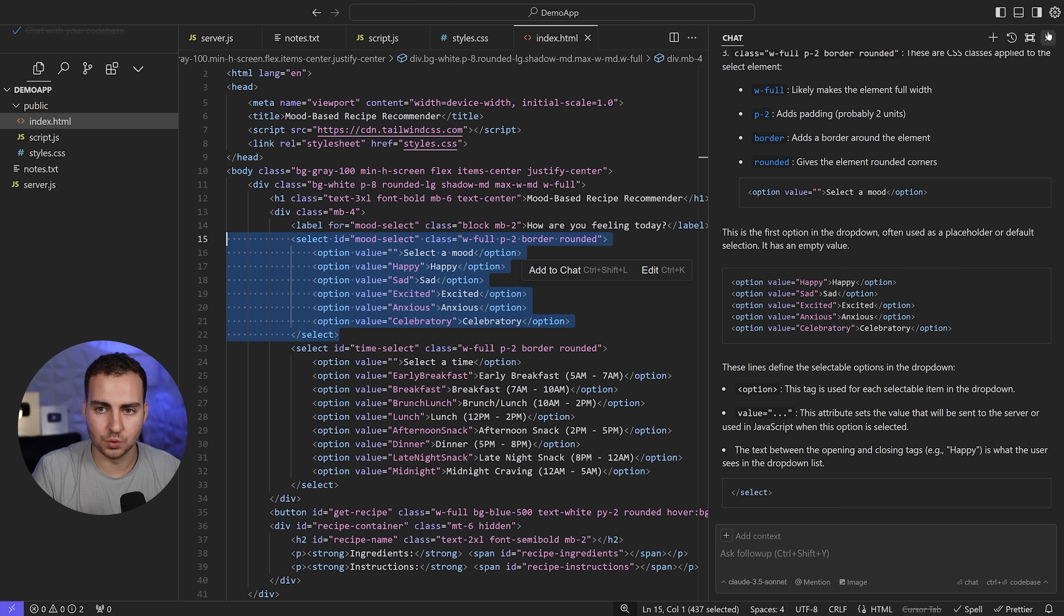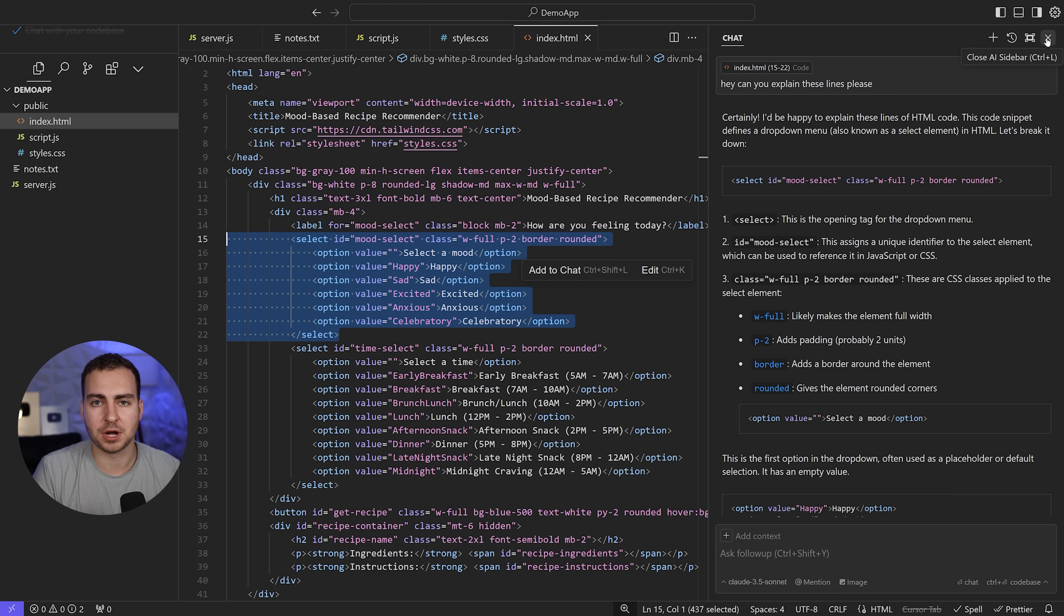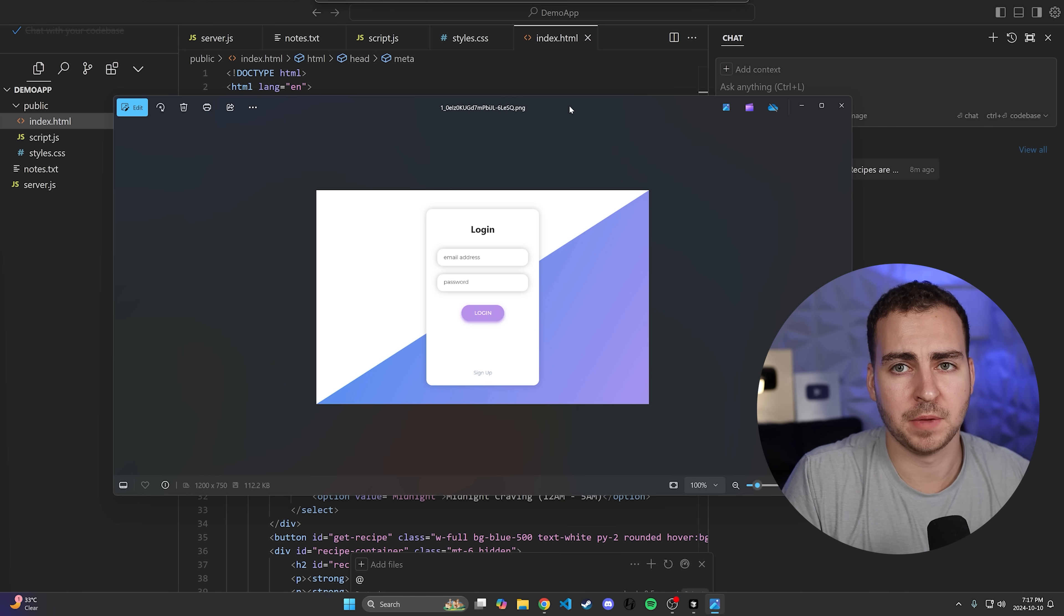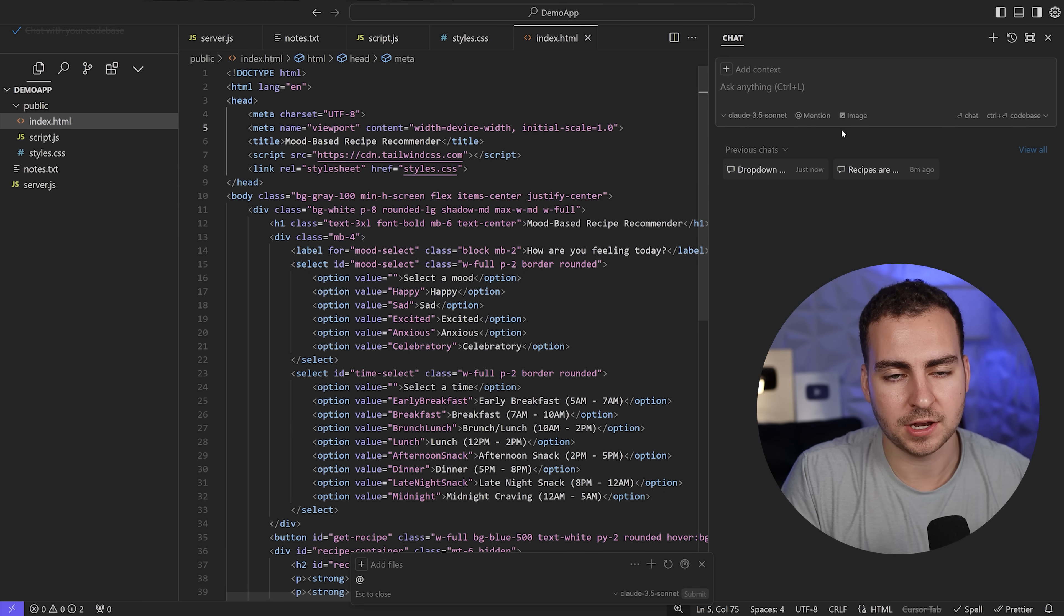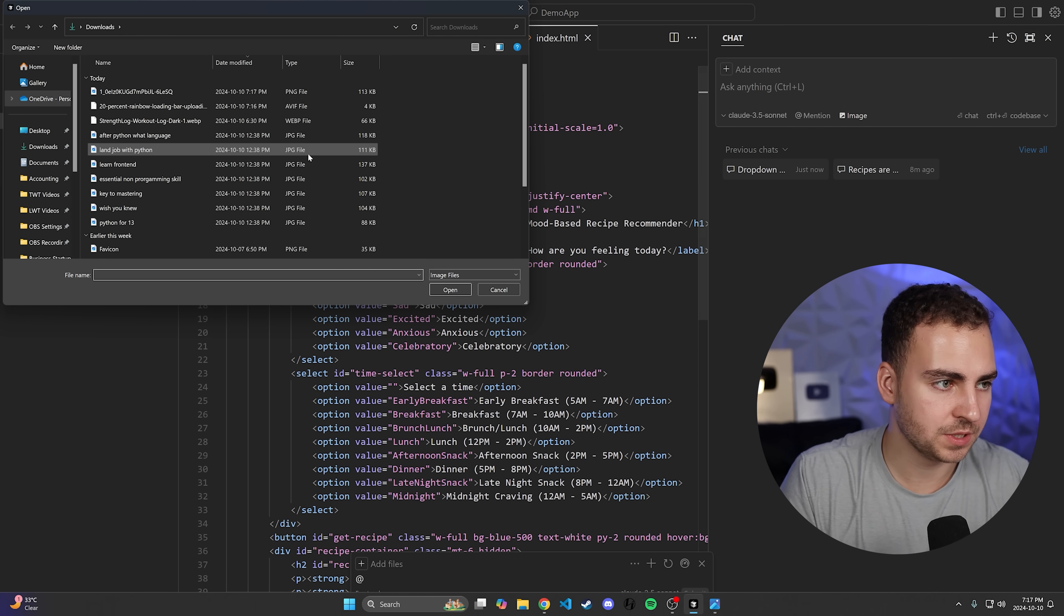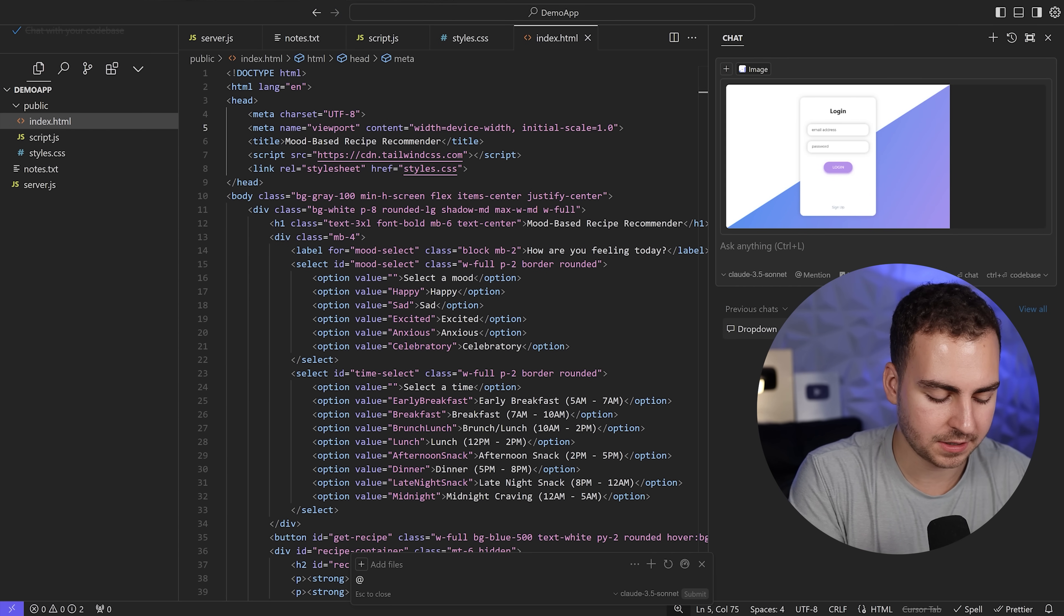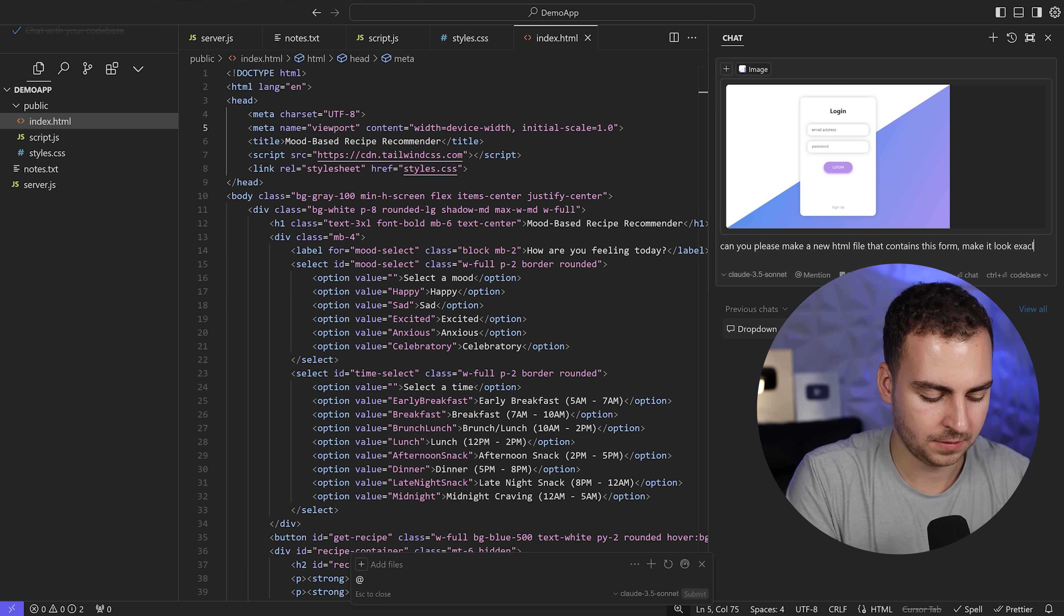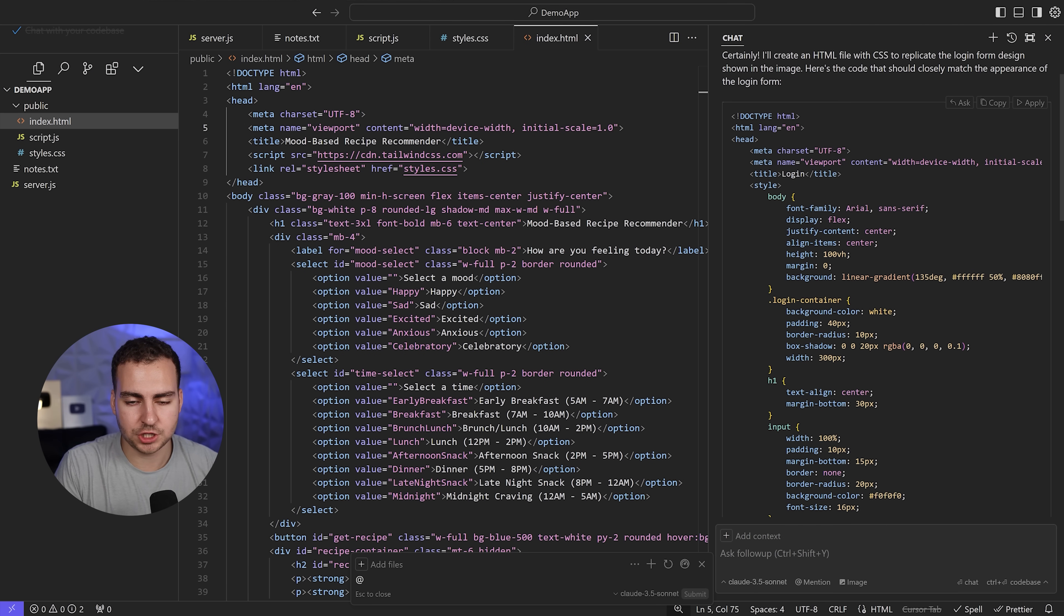The last major feature I want to show you is that we can actually use images to generate code. I just grabbed a random image from the web of a really simple login form. Obviously you'd maybe take a Figma file or something a designer's sending you, but the point is you can take an image and pass it here and get it to generate code based on that. I'll pick the image and say, can you please make a new HTML file that contains this form, make it look exactly like this.